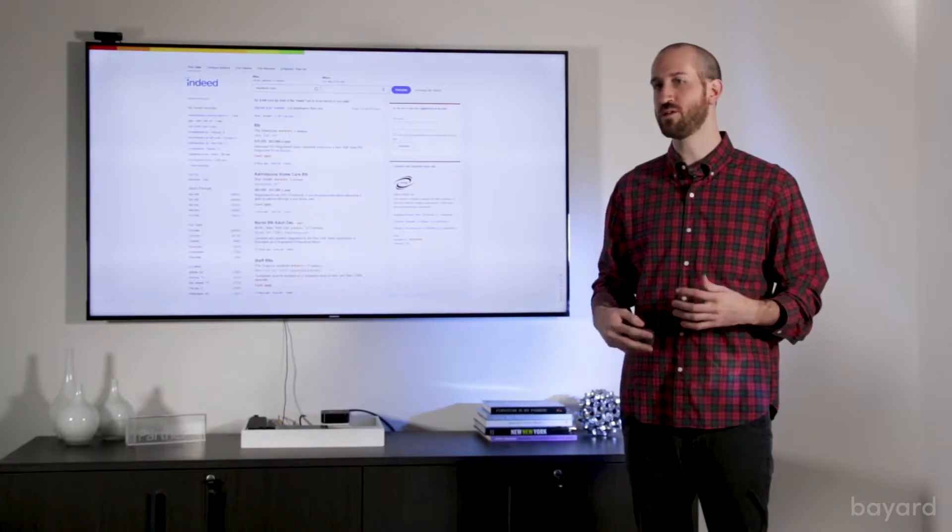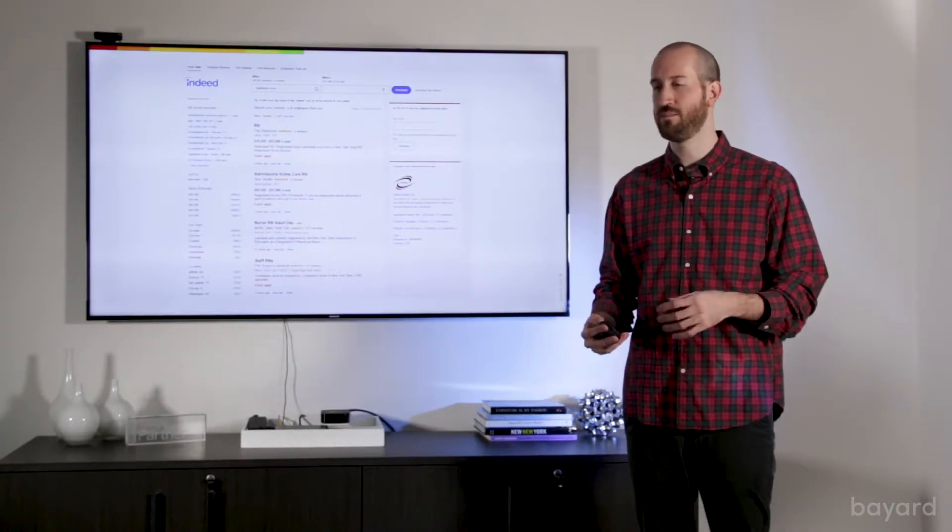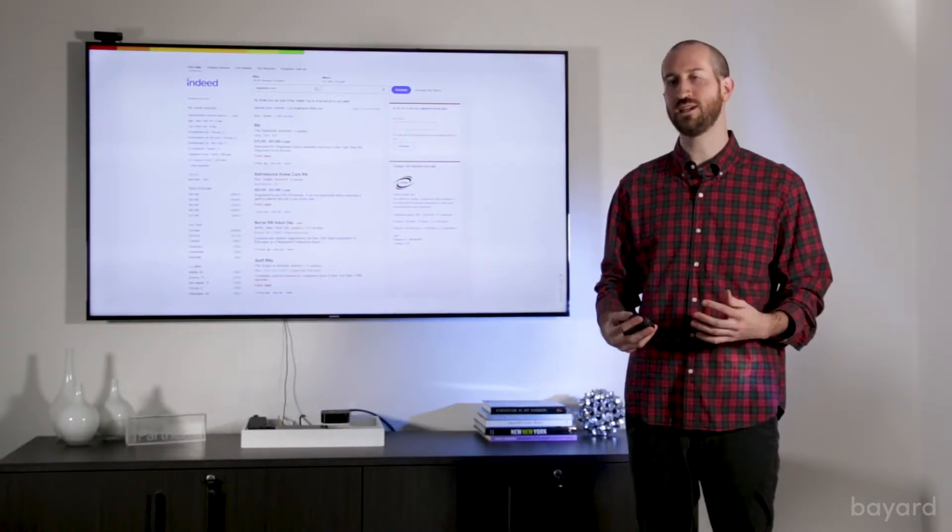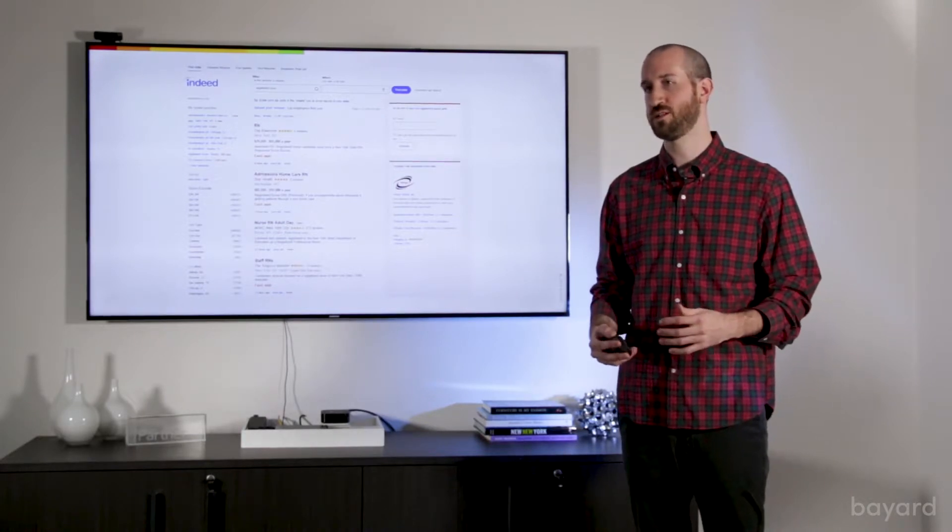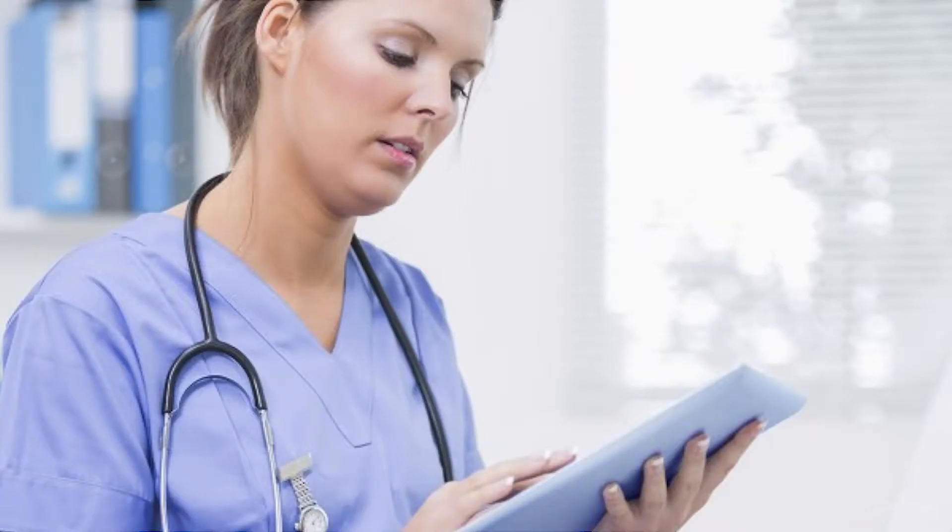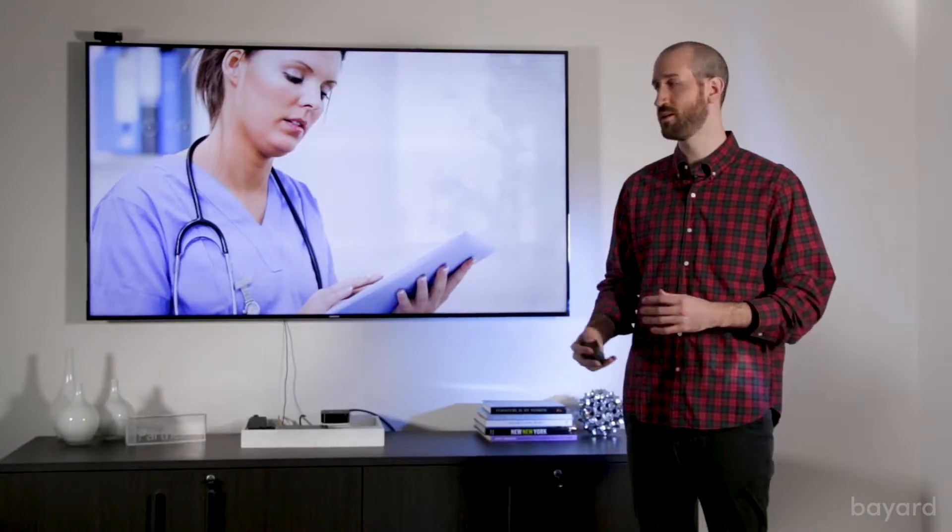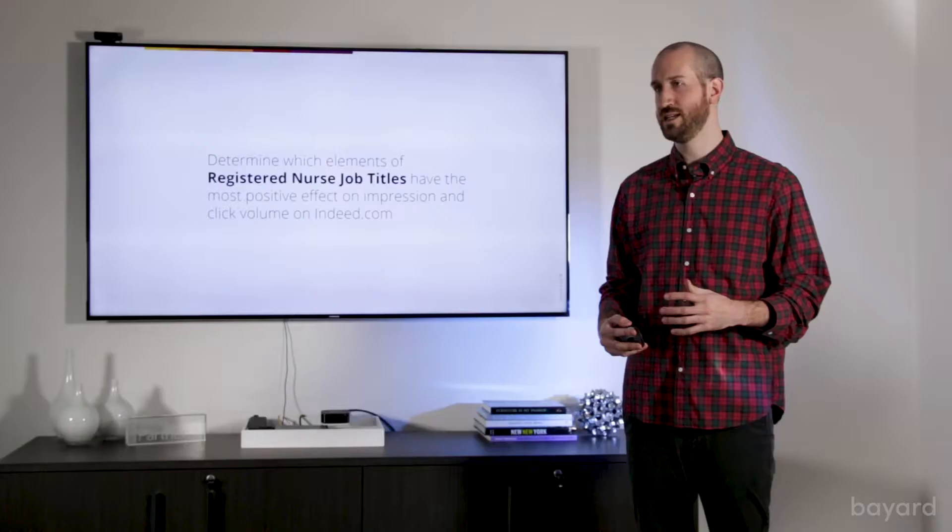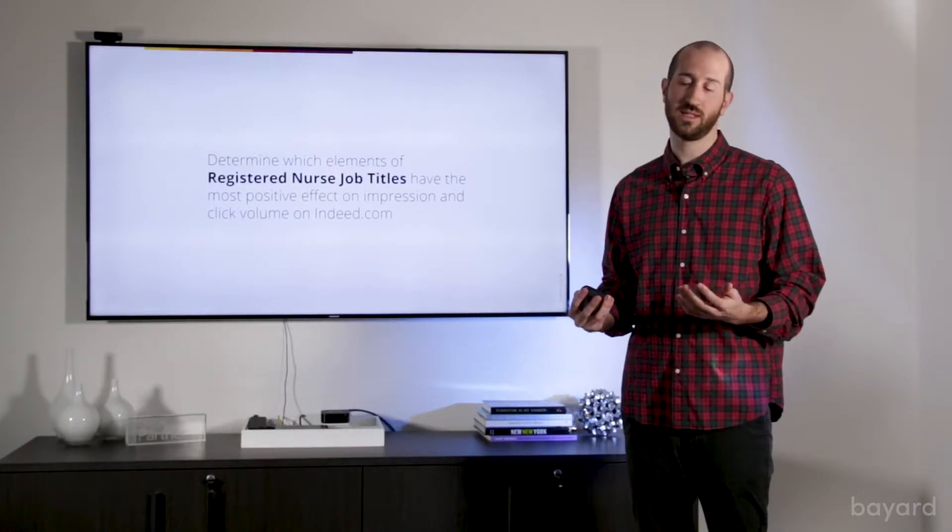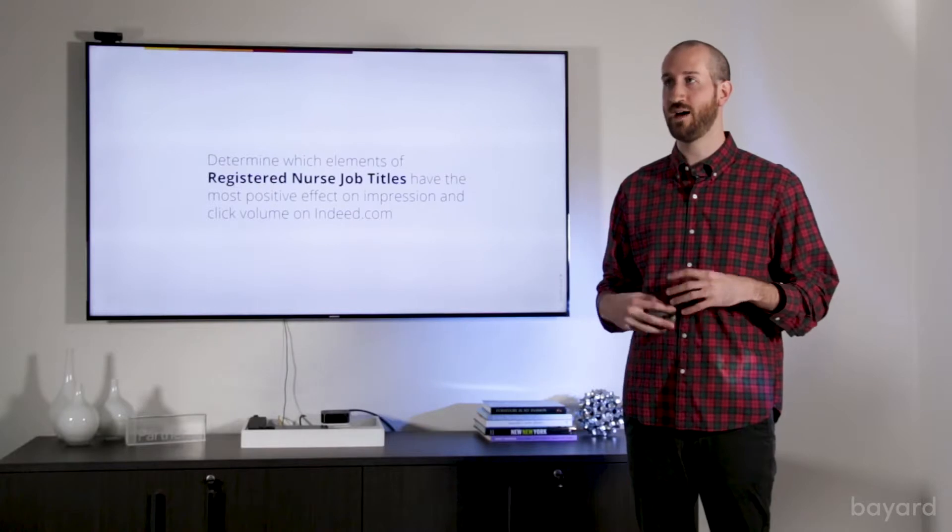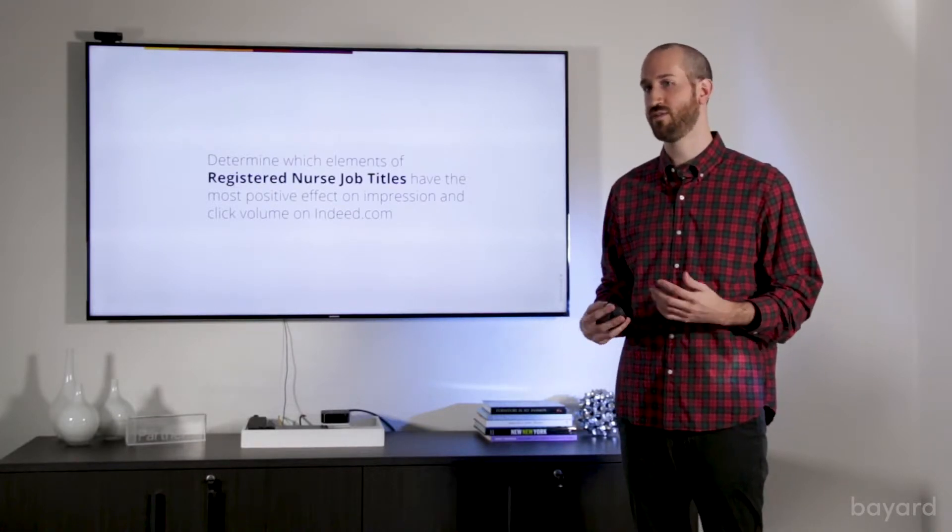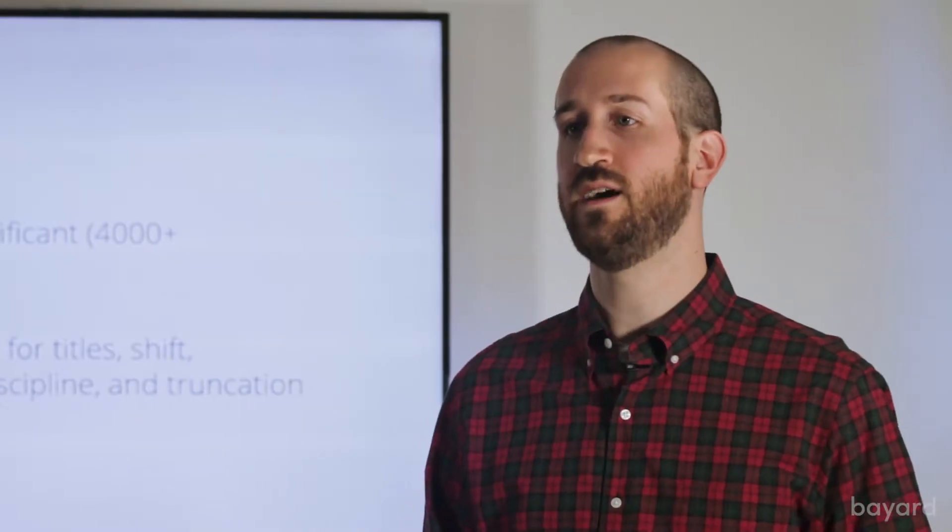So what we were tasked with doing is shoring that up, doing some heavy research into job title performance for registered nurses, and trying to figure out what elements make the biggest difference in job title performance, so that when RNs go searching for jobs, we're in front of them often, but we're also enticing them to click. So again, we're going to be doing this study on Indeed.com, as it is the largest job board in the world at this time, and we do find that a lot of registered nurses use this site to find employment.